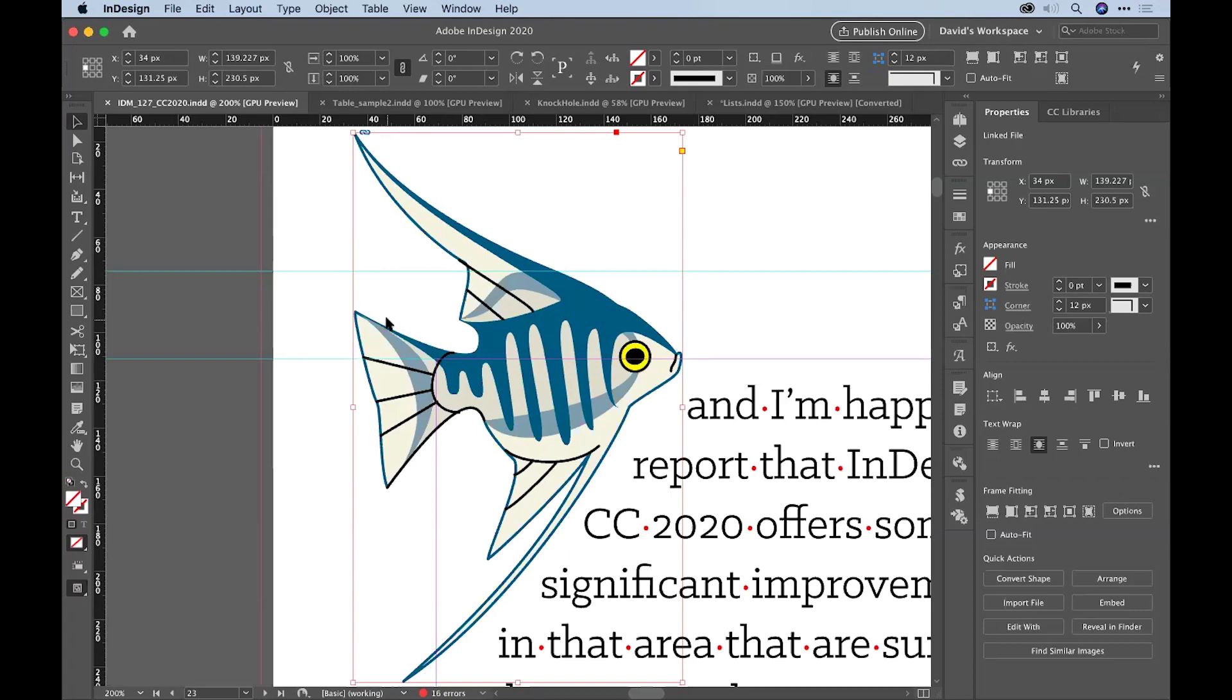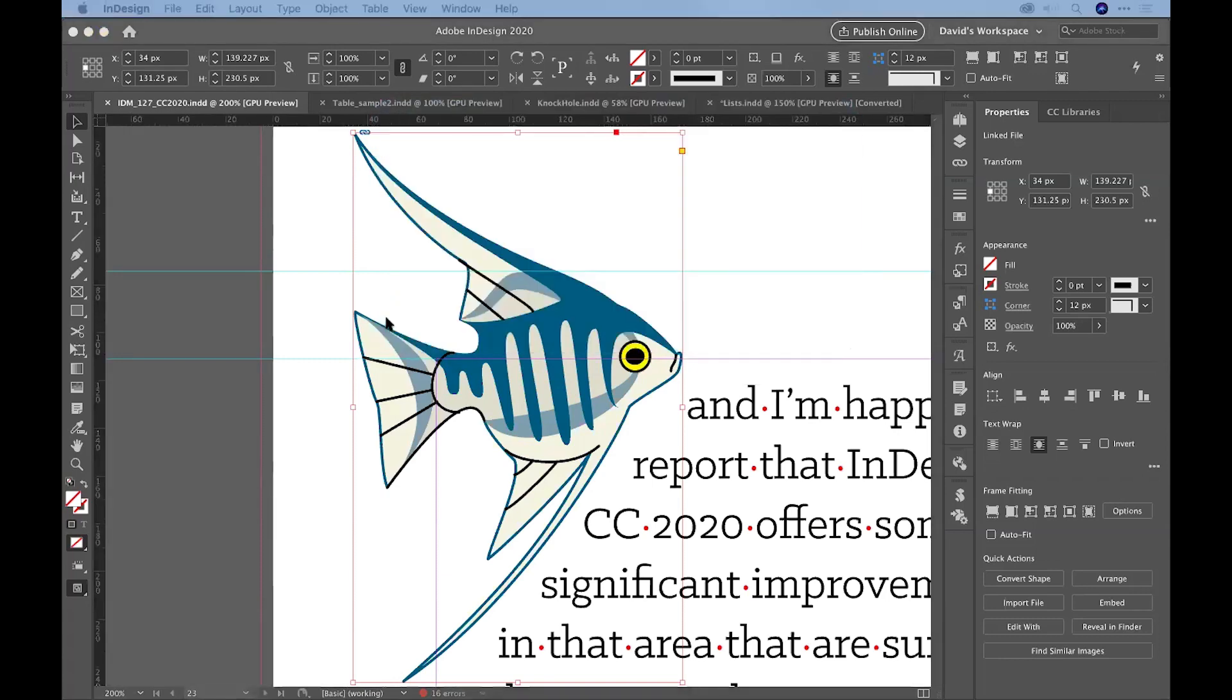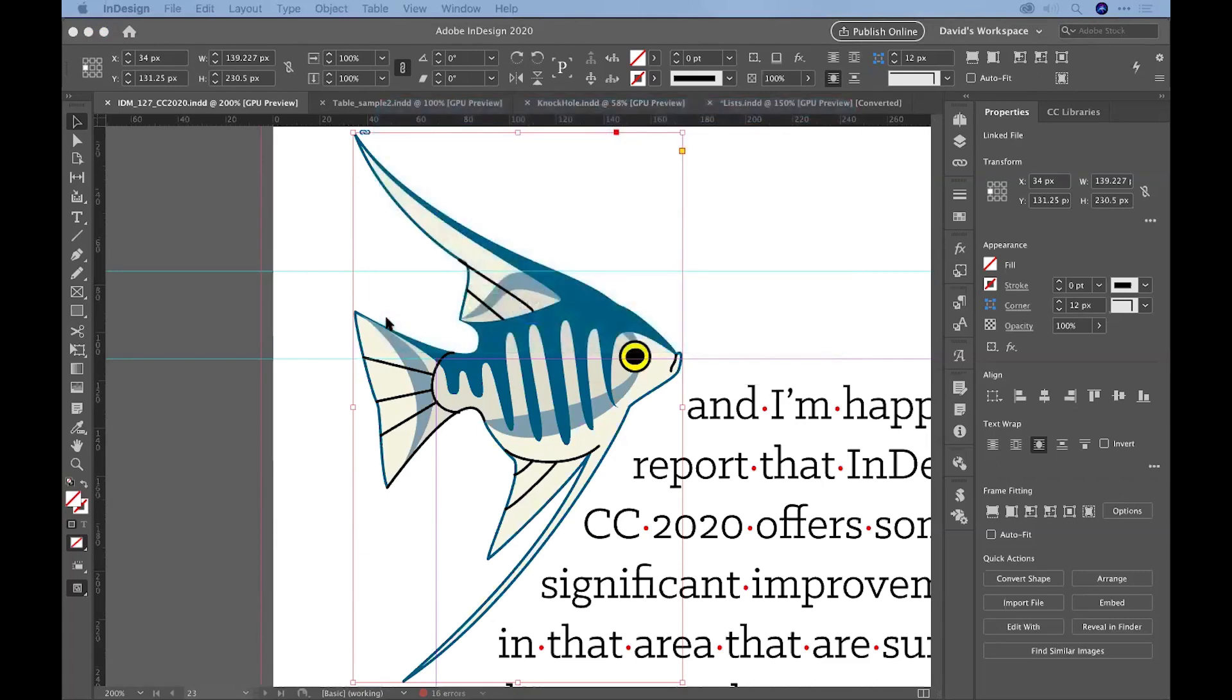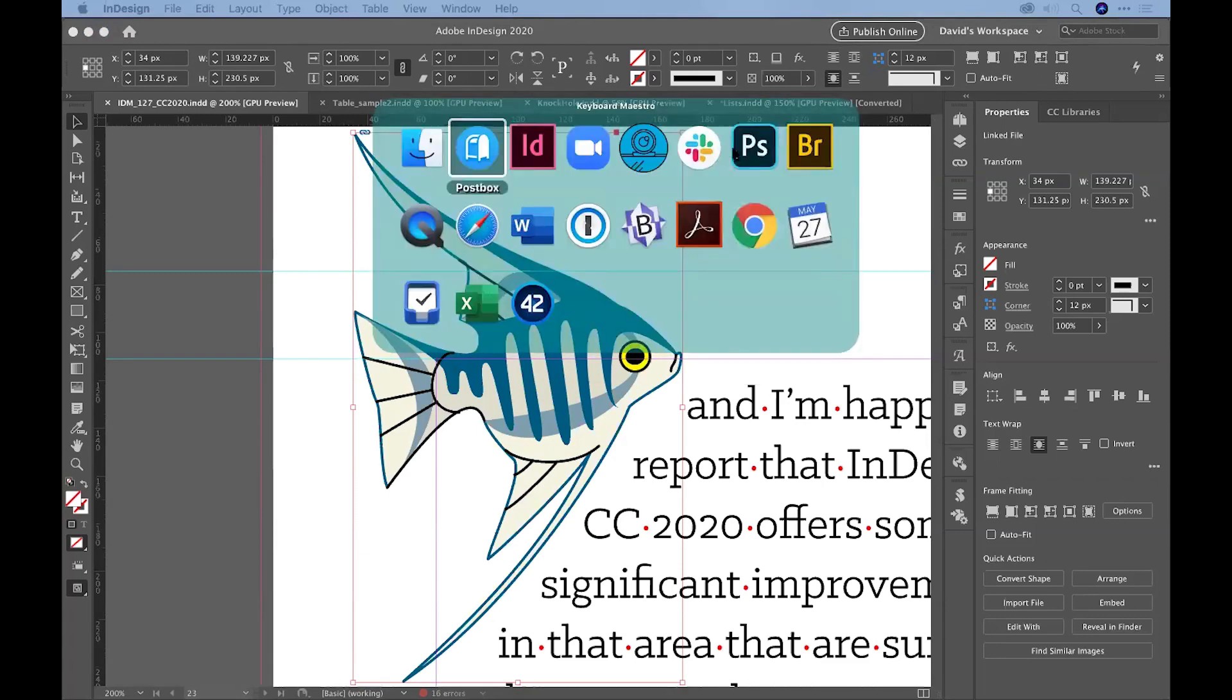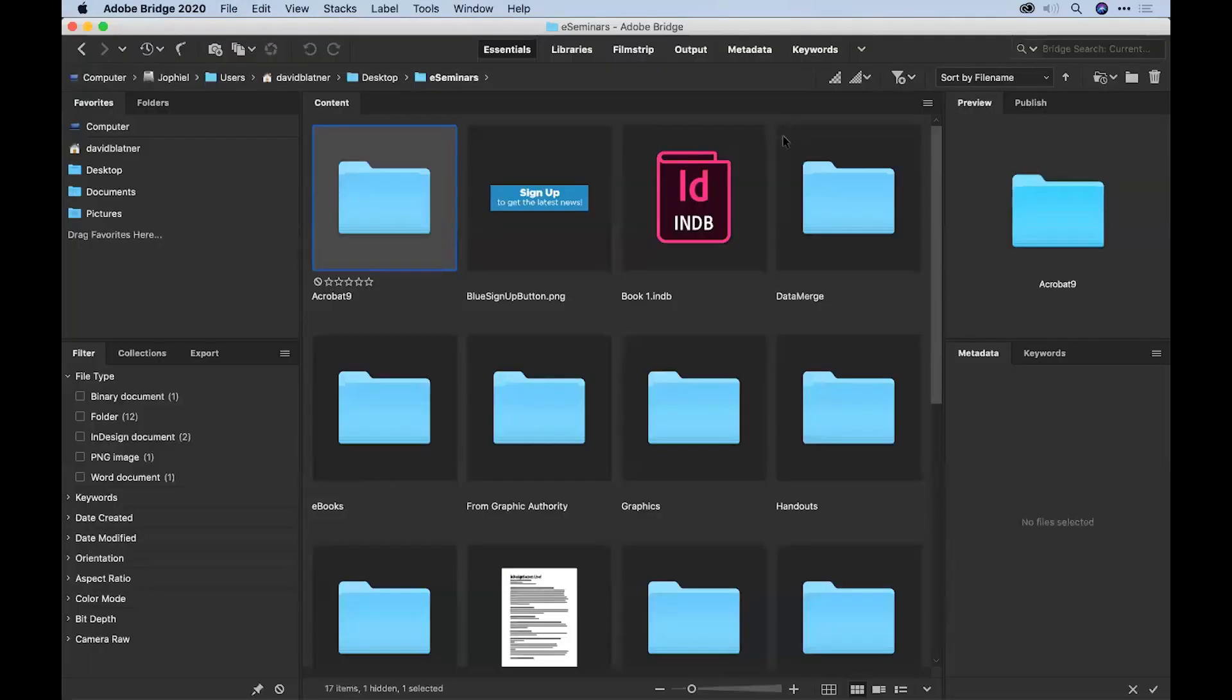Now I don't want to go too far into Bridge. But I will say that there are some incredible features. And I think Anne-Marie is going to show another Bridge tip as well. But let me just jump over to Bridge. Bridge is a... I must have Bridge around here somewhere. There we go. Bridge.